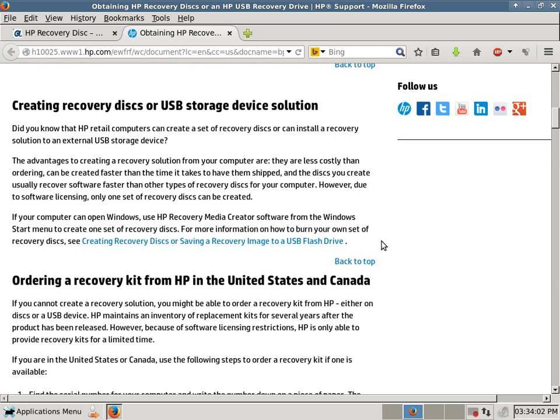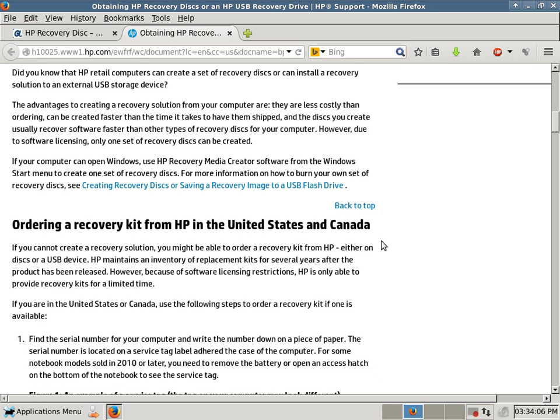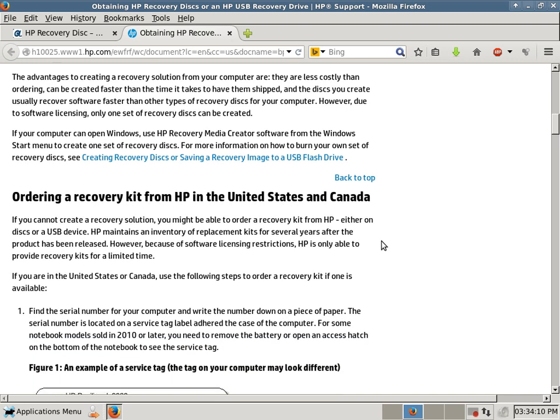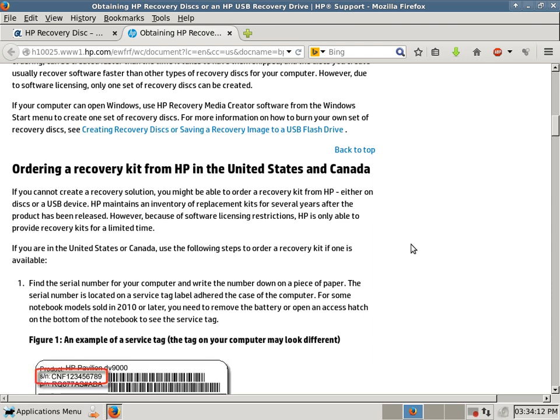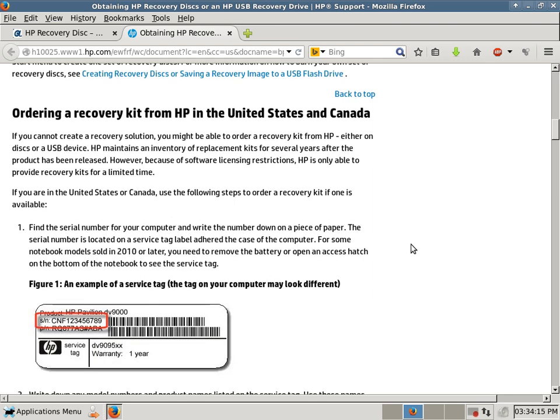And then your third option would be to order, but obviously that's going to be more expensive, because that will actually cost you some money. Ordering a recovery kit from HP in the United States and Canada. This is pretty lengthy. I'm not going to go over it. But as you can see here,